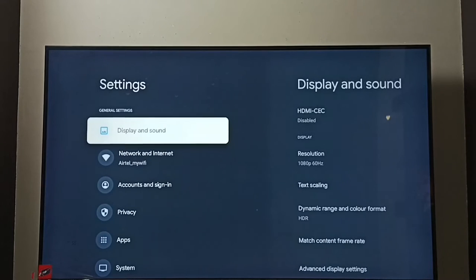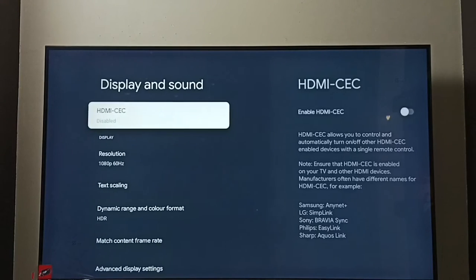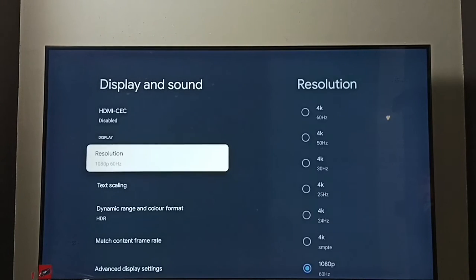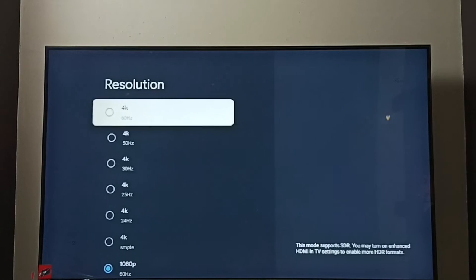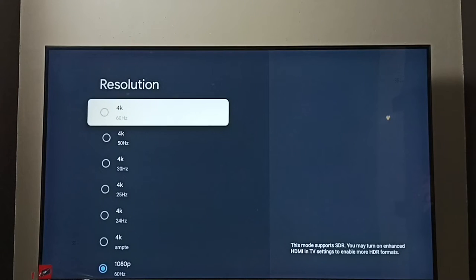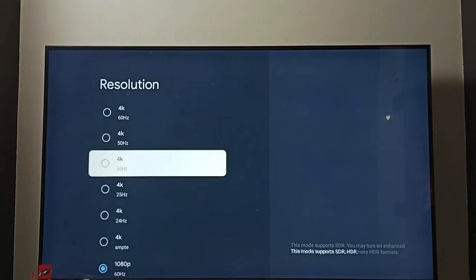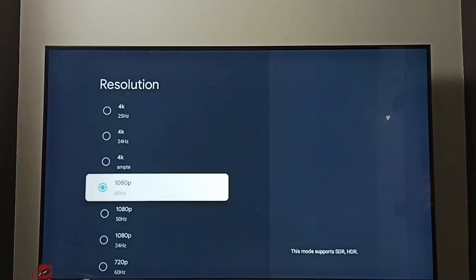Go to Display and Sound, then go to Resolution. Here we can see a list of resolutions: 4K, 1080p or Full HD,